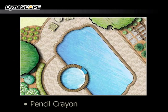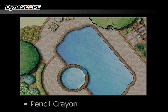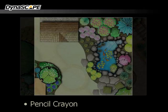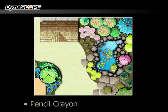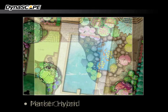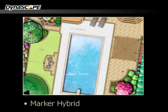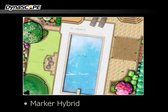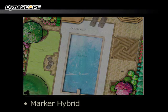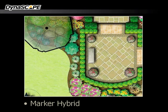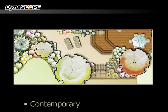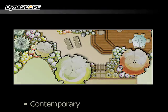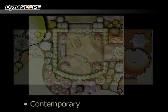Pencil Crayon gives you that hand-colored pencil crayon texture and feel. Marker Hybrid is a blend of watercolor and magic markers. Contemporary is more of a graphic style with a less traditional look and feel.